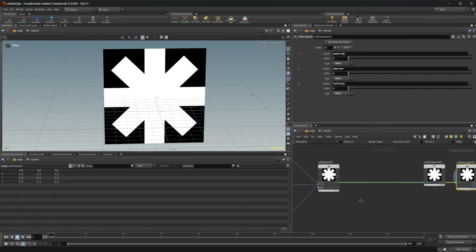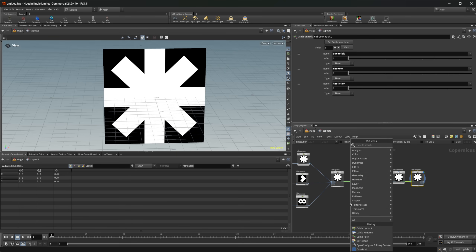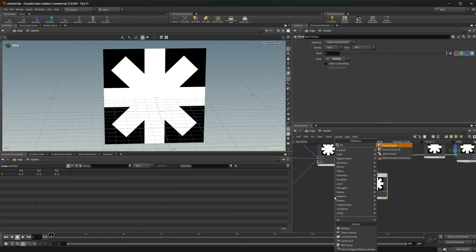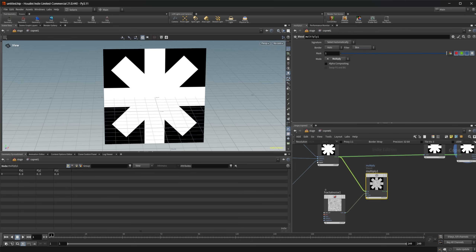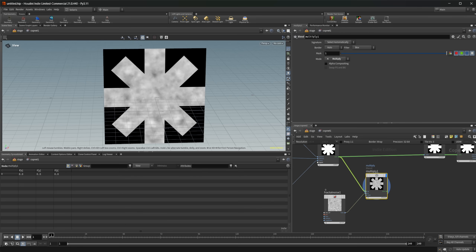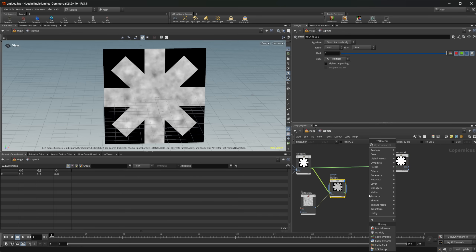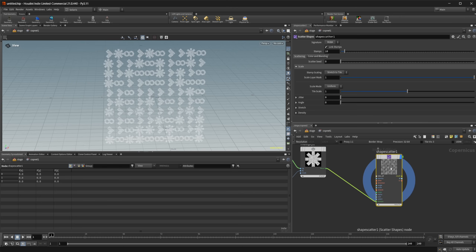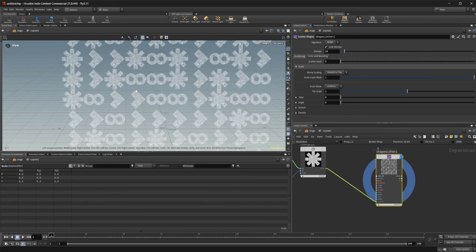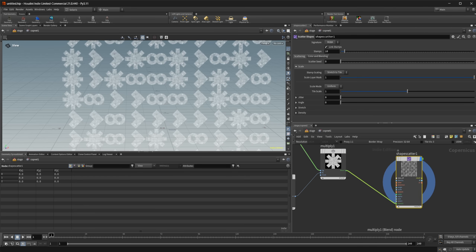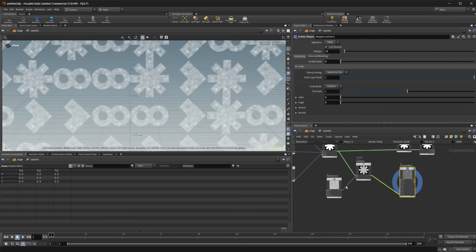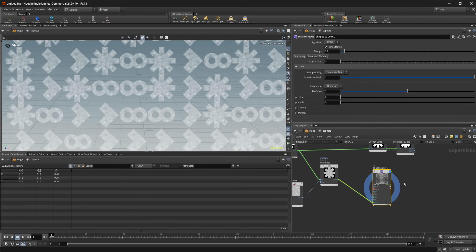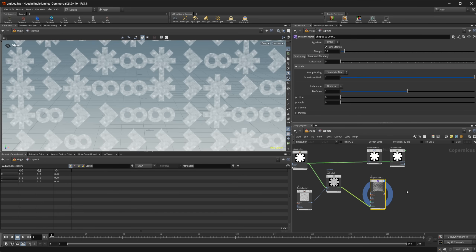We can also do things to the entirety of our cables. If I wanted to multiply these by something, I can take a fractal noise and multiply it against the cable — you can see that applies to the asterisk shape. If we wire these into a Scatter Shapes node, you can see the fractal noise is applied to all the different shapes, not just the first one. Bypassing that shows what we get without it.